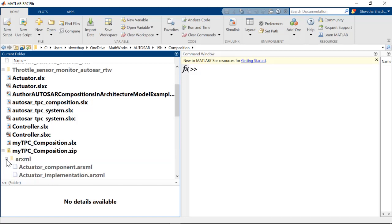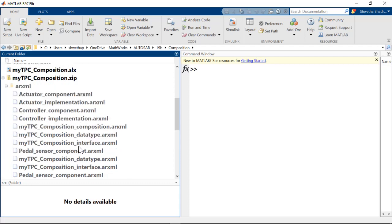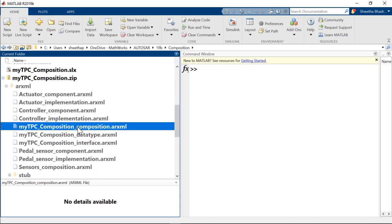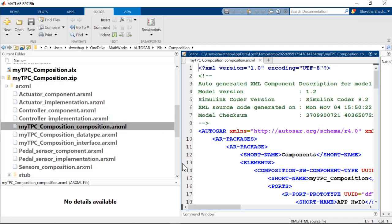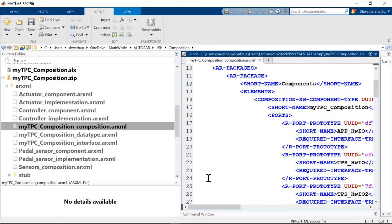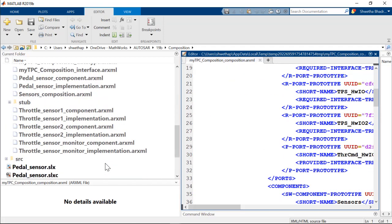Let's open the ARXML folder. You can notice each RSR component as component and implementation description files. While the architecture model as composition, data type, and interface description files.